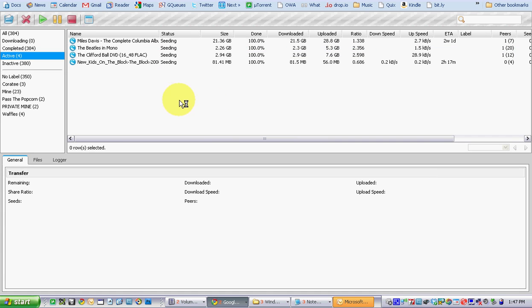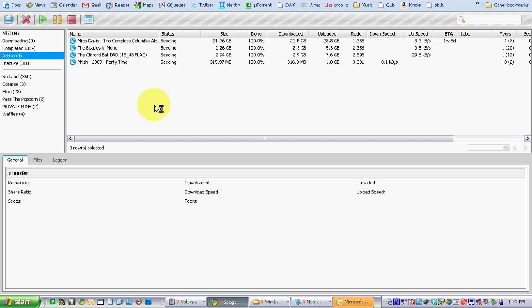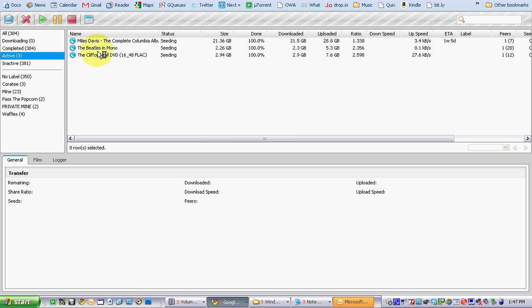So once you type in your username and password and have the HTTP colon backslash backslash IP colon port slash GUI, you're going to get a little torrent client which looks almost like you're sitting in front of your torrent client at home. It's going to show my active torrents here.